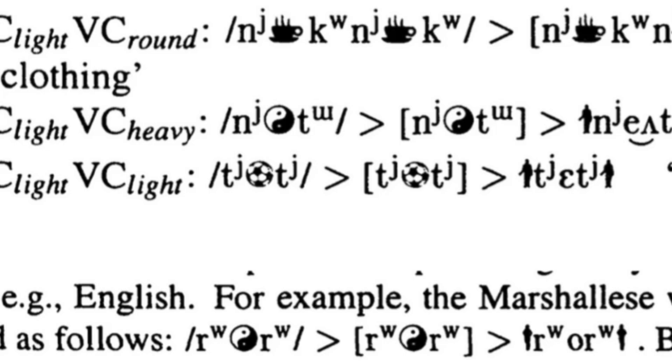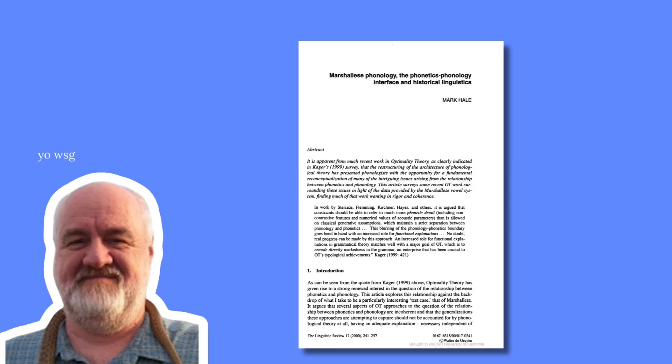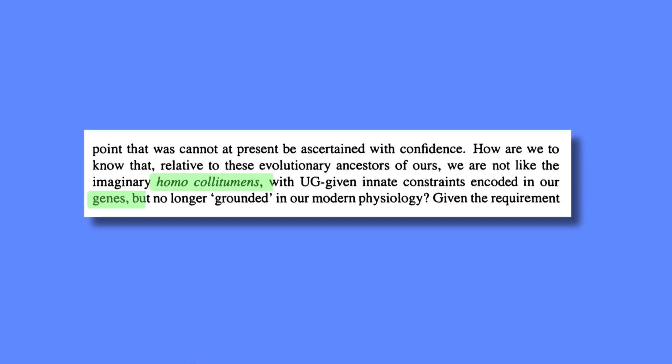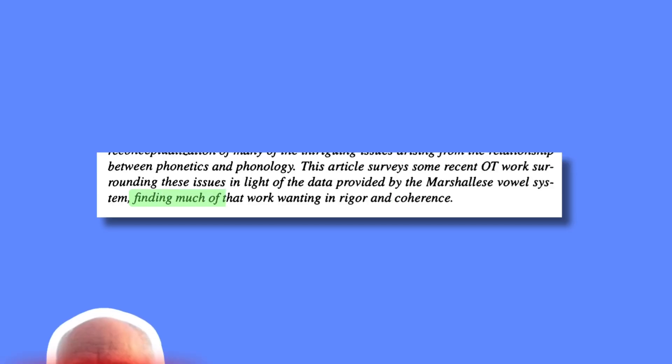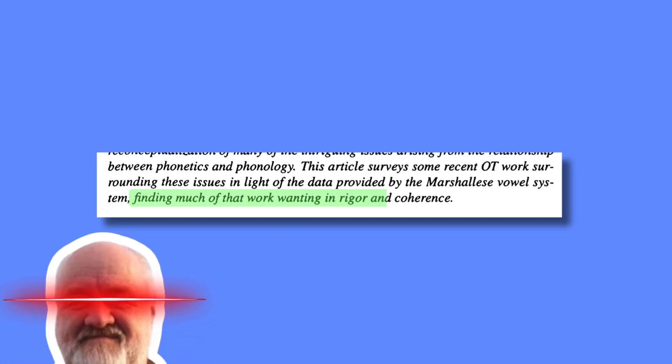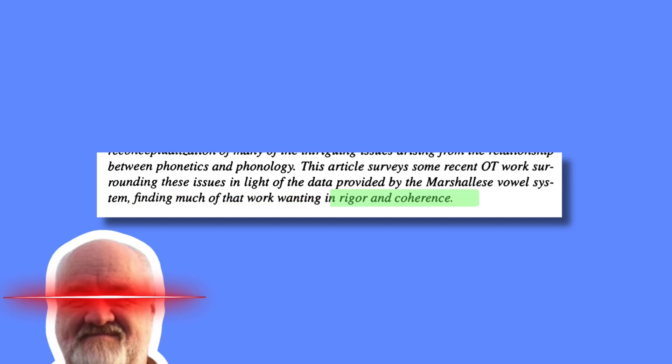But yeah, then the rest of the paper goes into that heated optimality theory debate, talking about stuff like homocolitumens, and genes, and physiology, and Occam's razor. I really hope to one day fully understand what he's talking about, because it might just be that this guy is on a whole other plane of existence. This is insane.